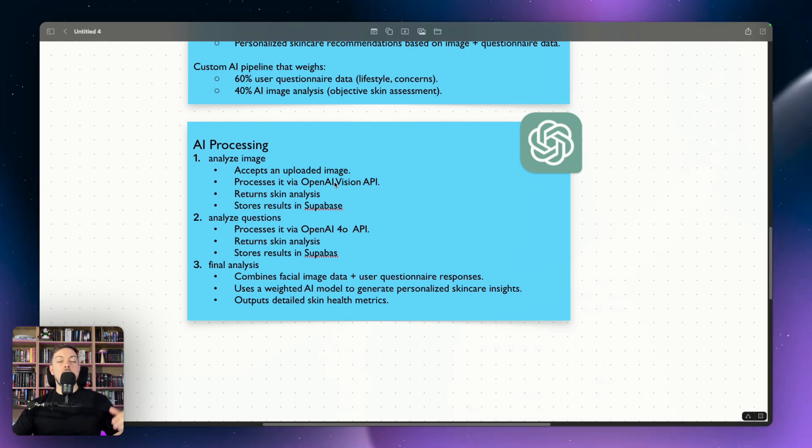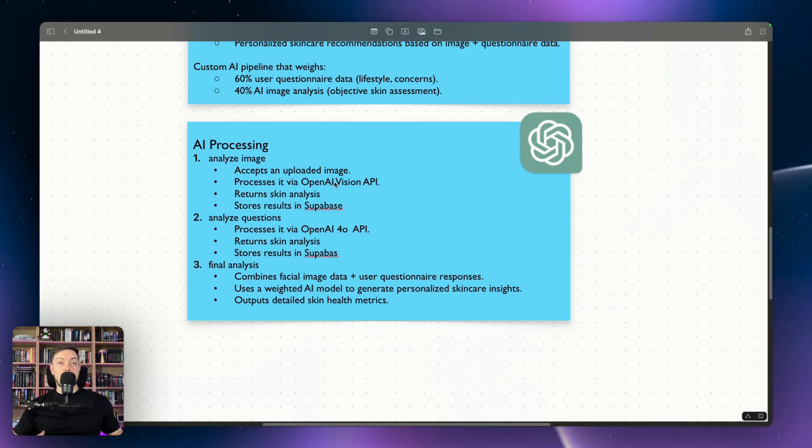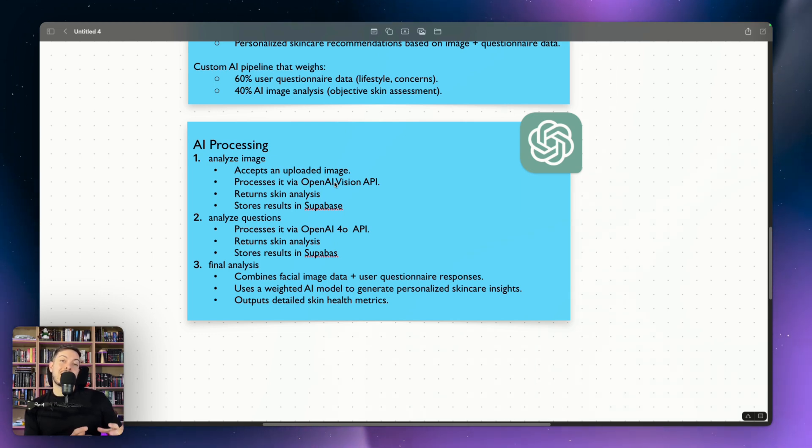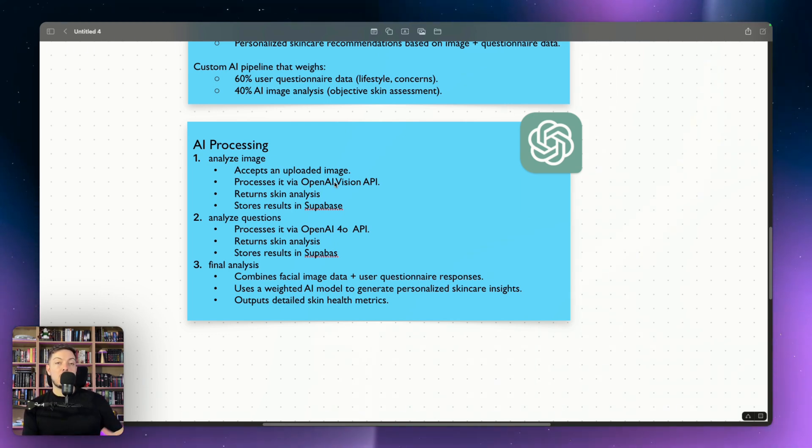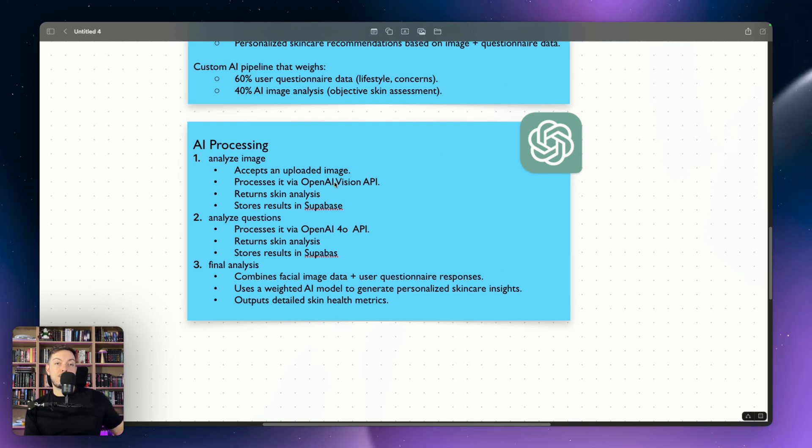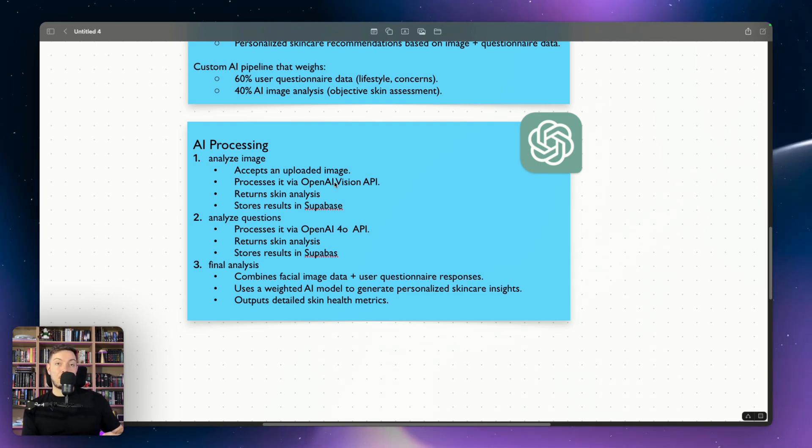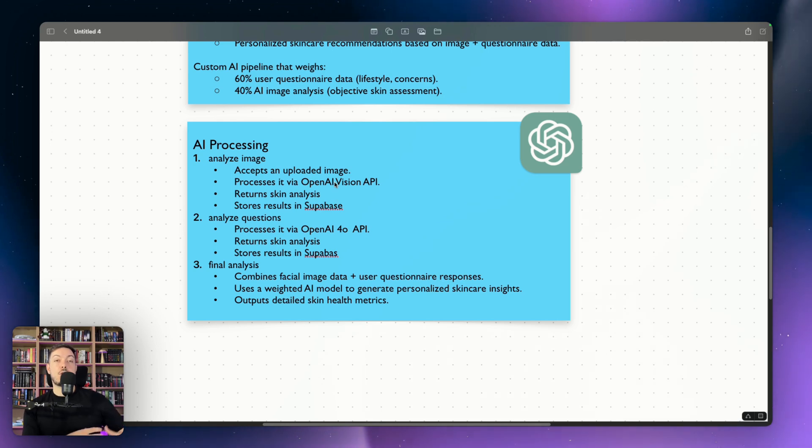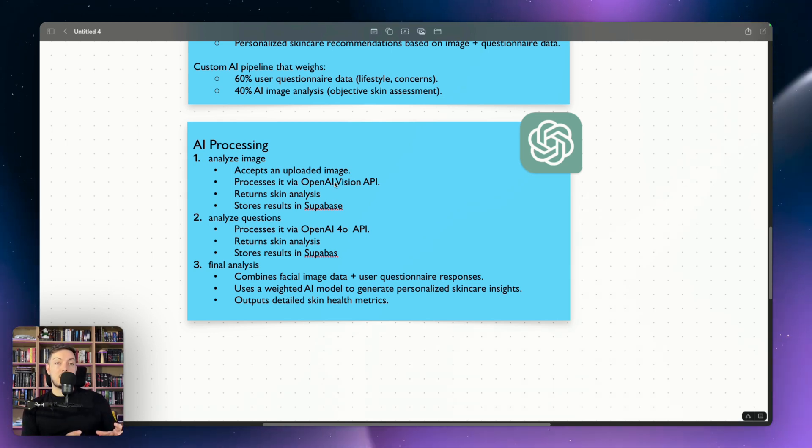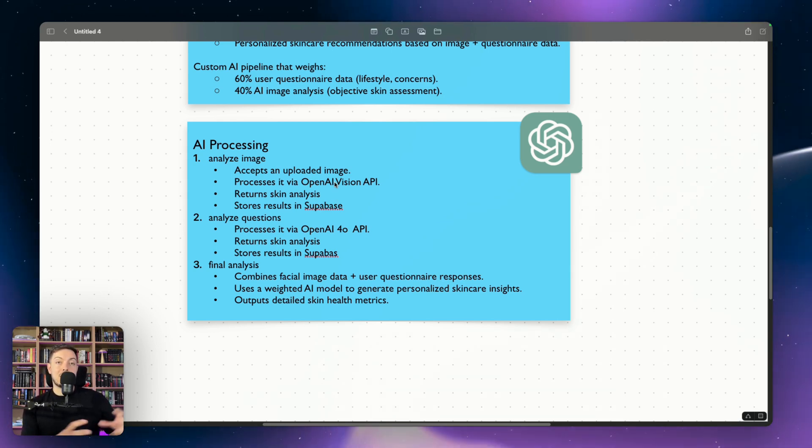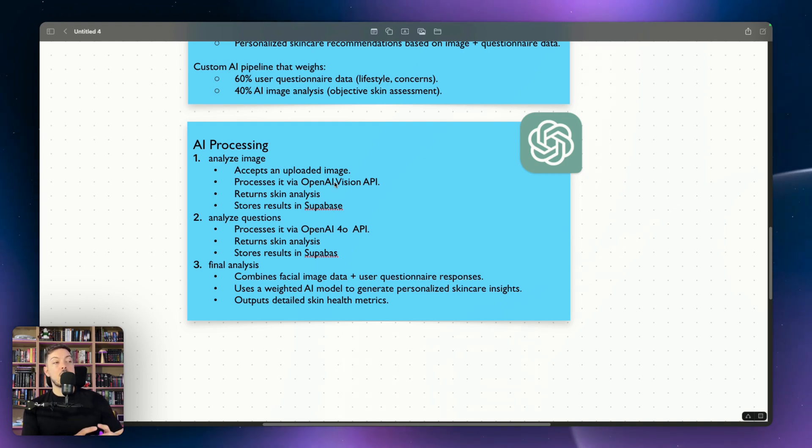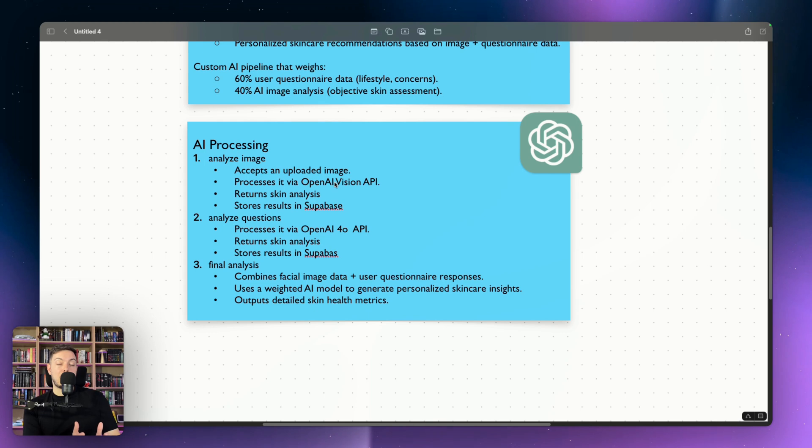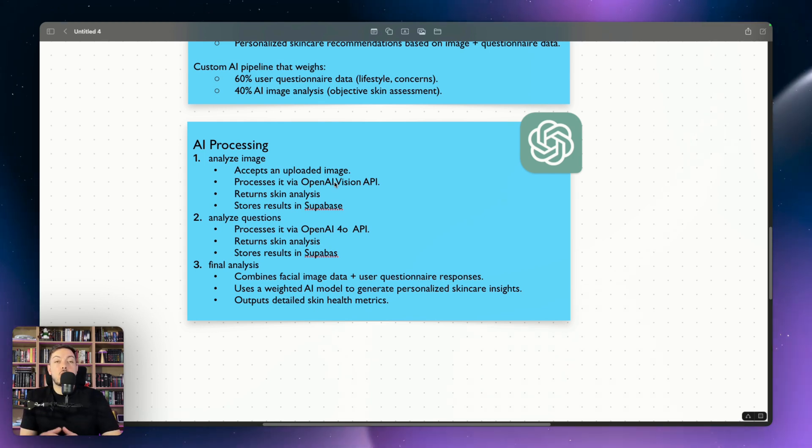Then we go into number two, which is analyze our questions from our questionnaire. Takes in all those questionnaire data, feeds it into an OpenAI API 4.0 model, which does the same thing again. Prompted as a skincare expert to understand things and understand the skincare world and the skincare features. And it will perform an analysis. And then we've got our second results of an analysis.